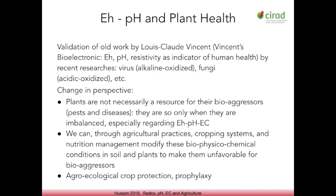These are Olivier's words: 'I see that plants are not necessarily a resource for their bioaggressors — they can only be consumed when they are imbalanced, particularly in regards to redox, pH, and electrical conductivity. And we can, through agricultural practices, cropping systems, and nutrition management, modify these conditions and characteristics in plants to make them unfavorable for the pathogens.' This is the foundation. If we can manage these pieces, we can prevent these organisms from ever infecting a plant in the first place.